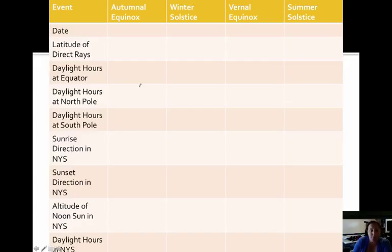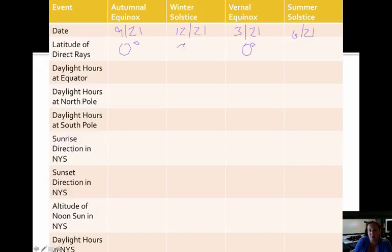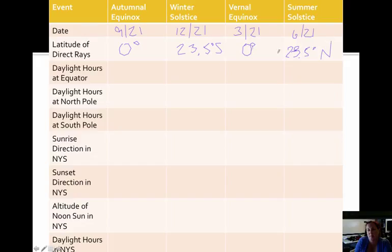We're going to fill this chart in together. The autumnal equinox is fall equinox, that would be 9-21. The winter solstice, 12-21. Vernal equinox or spring equinox. And the summer solstice would be 6-21. For the direct rays: the equinoxes are always going to be at the equator. In winter, they're farthest from us — it's colder — so it's 23.5 degrees south. And in summer, they're closest to us at 23.5 degrees north. For daylight hours at the equator: the equator always has equal hours of day and night, so it's always 12 hours at the equator.